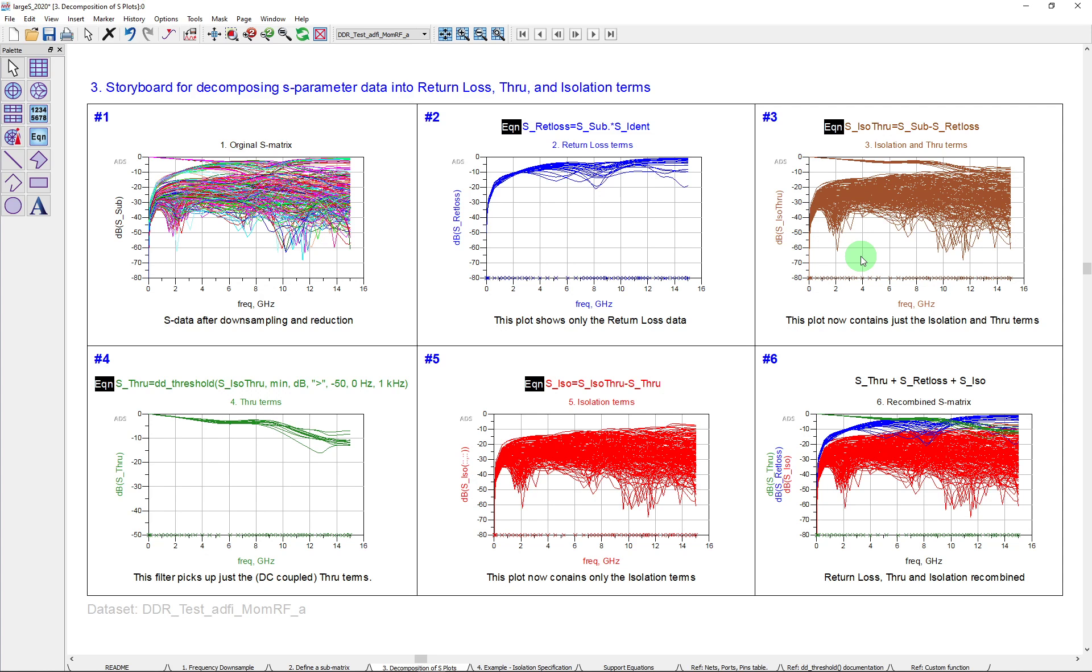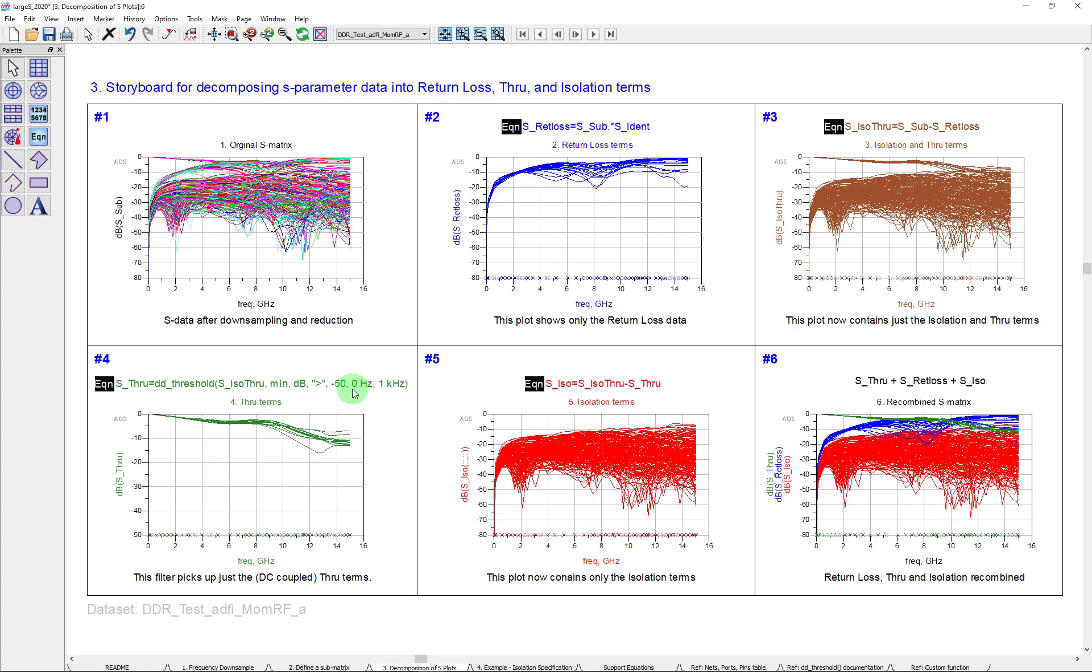So if I want to really split this up now, I've got to find a way to pull out the through terms I'm going to work with. So what I'm using here is a function inside of ADS called the DD underscore threshold that allows you to take in that data, specify a specification here like minimum or maximum, a unit for what you're going to work with, an operation, in this case greater than, minus 50, in this case we're looking for something greater than minus 50 dB, and then we're going to do it over a frequency range. Now what I'm doing here is I'm actually looking at the DC intercept. That's the easiest way to look at it.